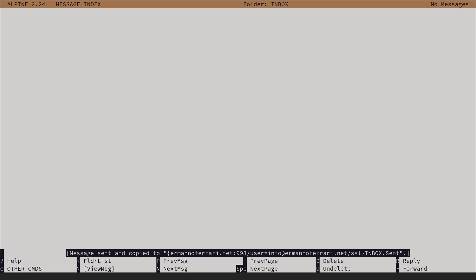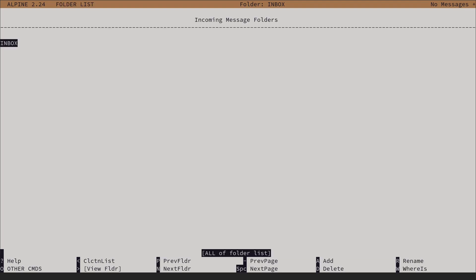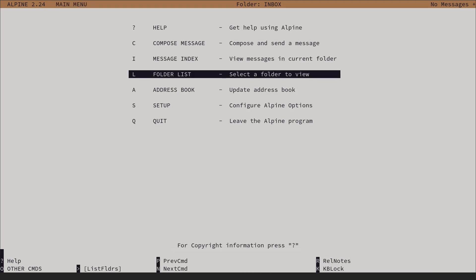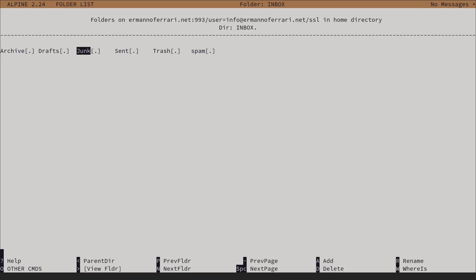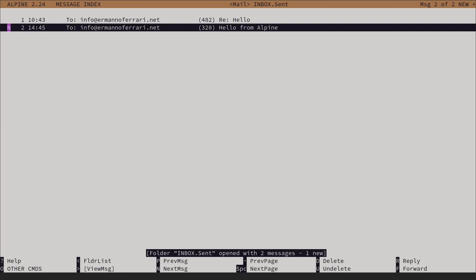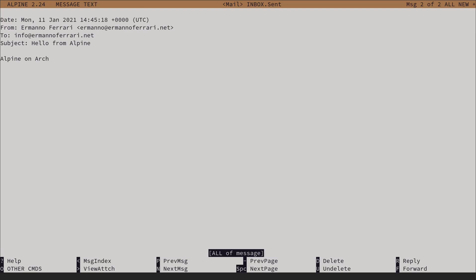It normally takes two to three minutes to fetch messages in Alpine. Going back to the folder list and then to the dot and then to 'sent', I can see the new message I just sent. It shows as new because I haven't opened it yet in the sent folder. I can open it and see 'Alpine on Arch'.